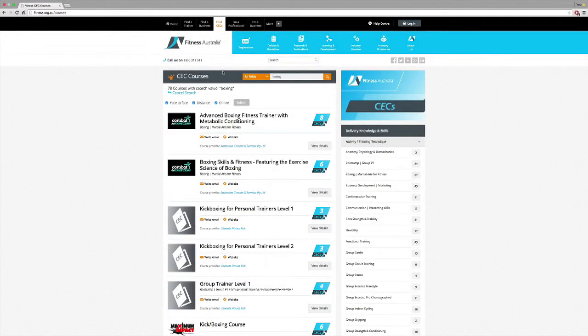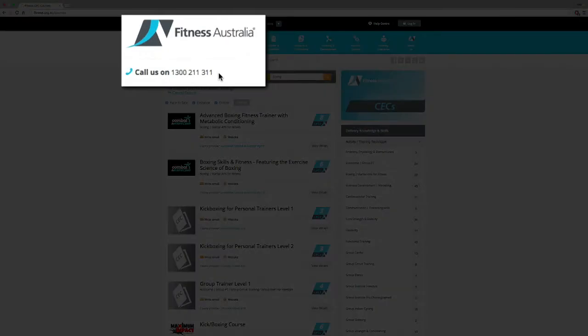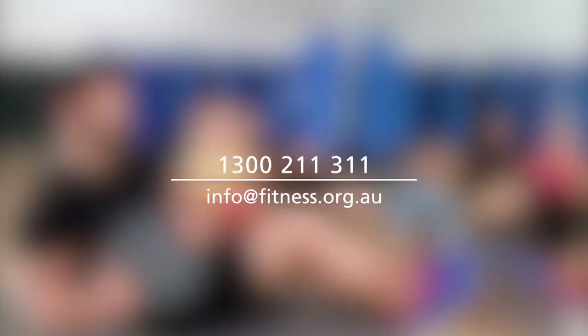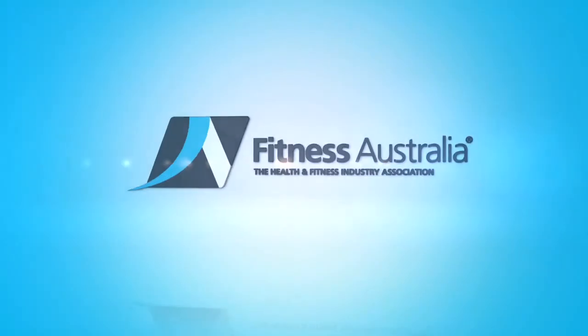Remember, if you're looking for a topic or program and can't find it, you can contact us on 1300 211 311 or email info at fitness.org.au.